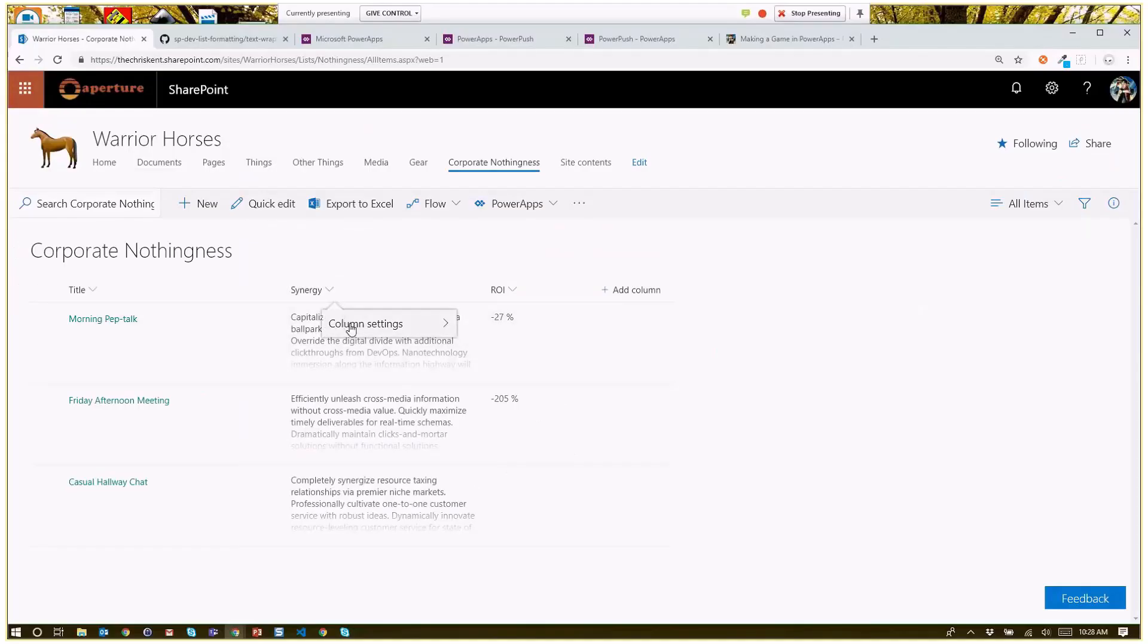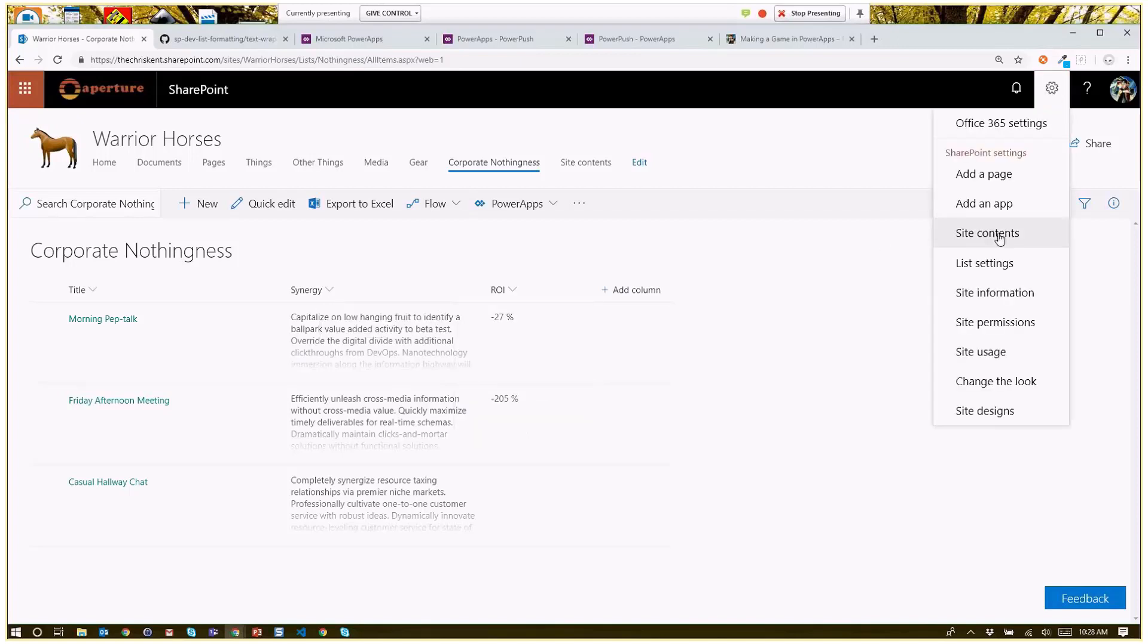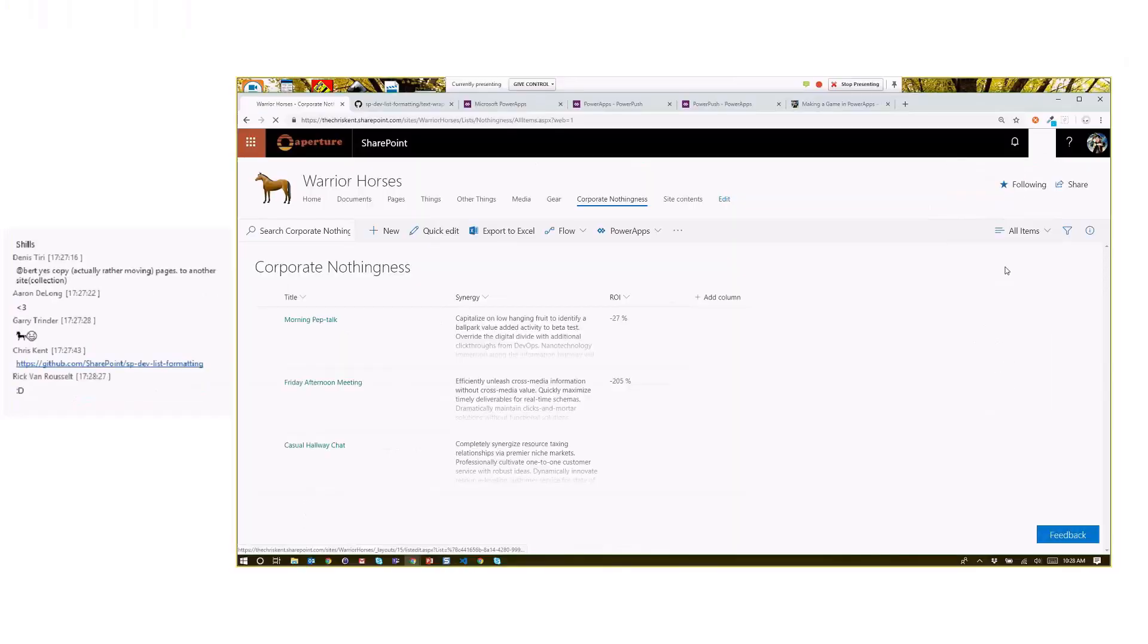I come back here and oh my gosh, there's no format this column option for multi-line text fields. What do I do? Well, good news: although that is strange and not obvious, you can always do this for all columns.